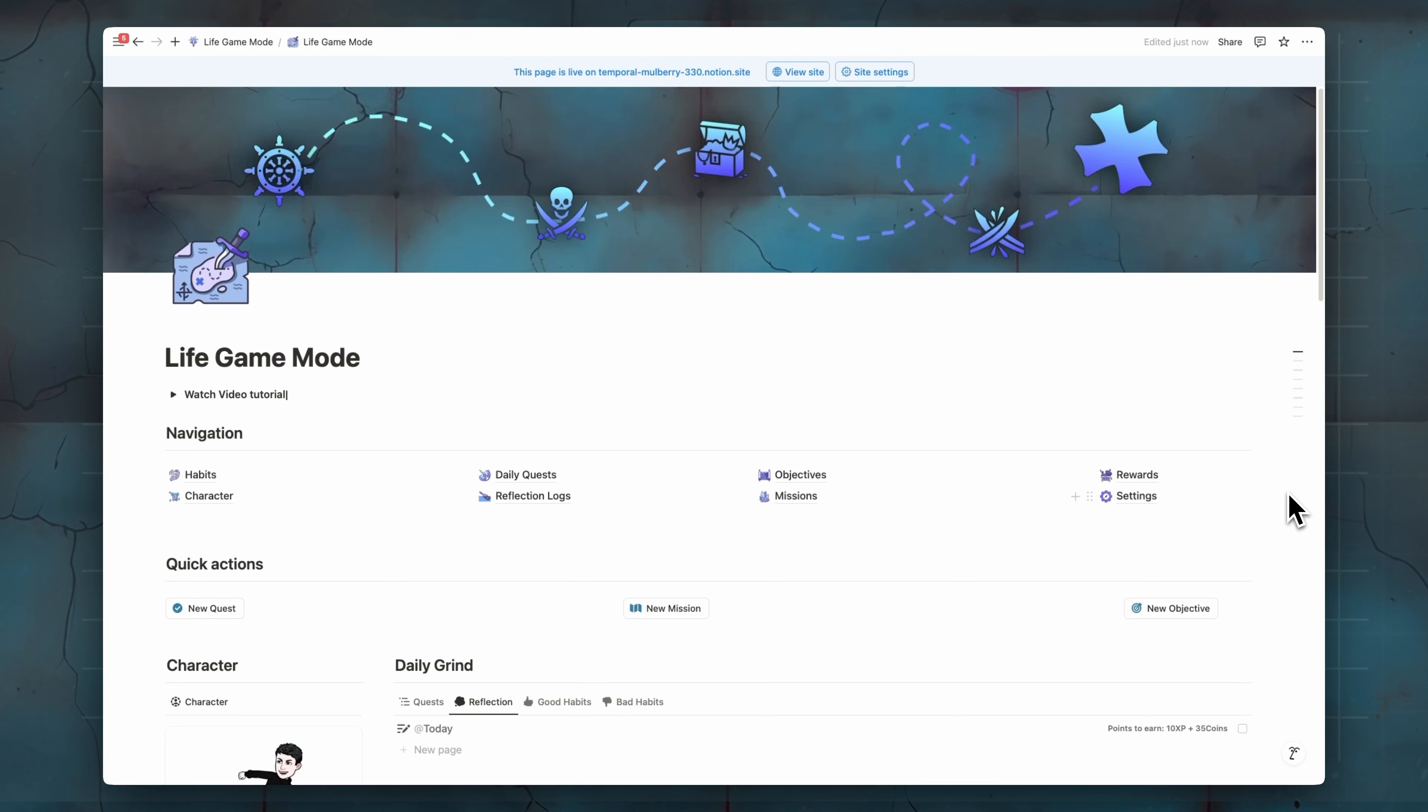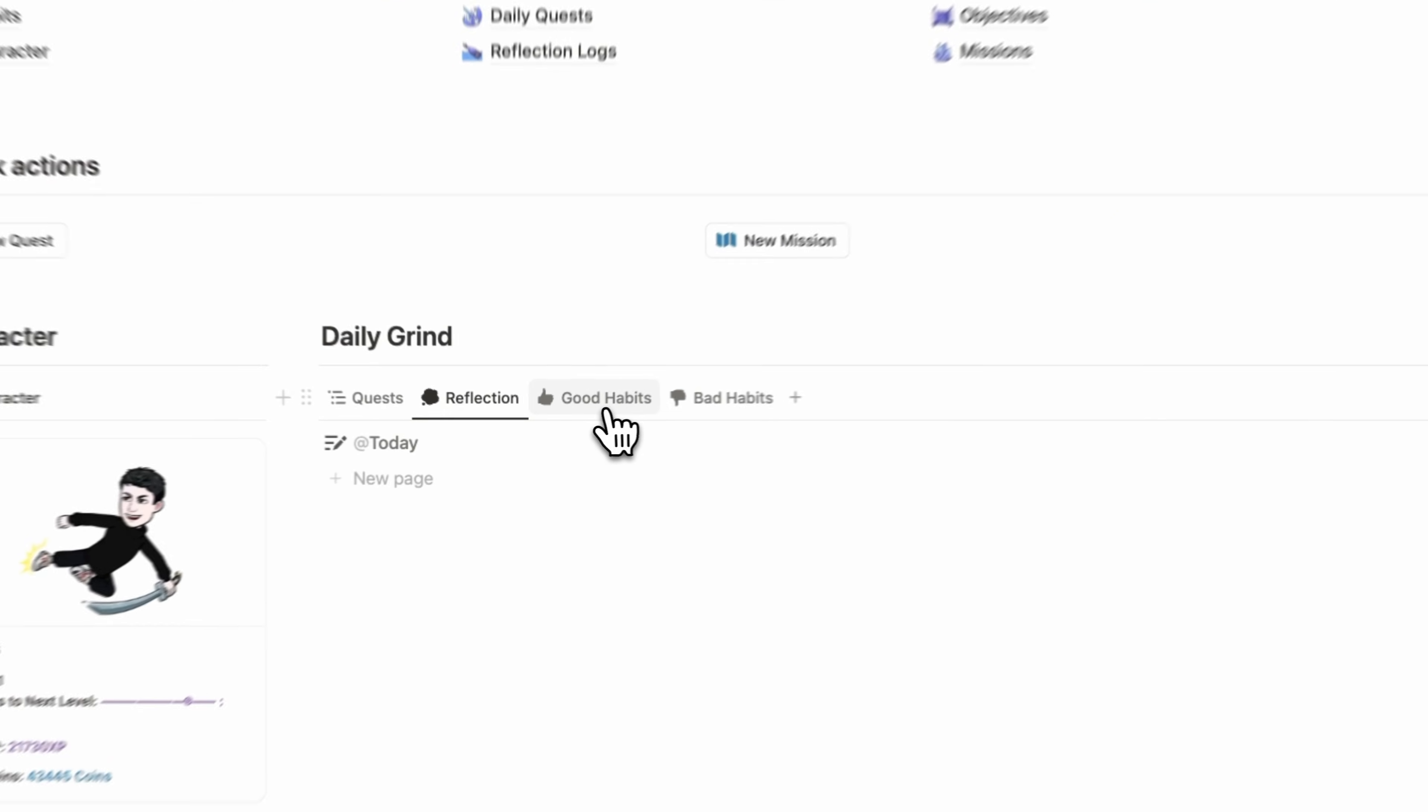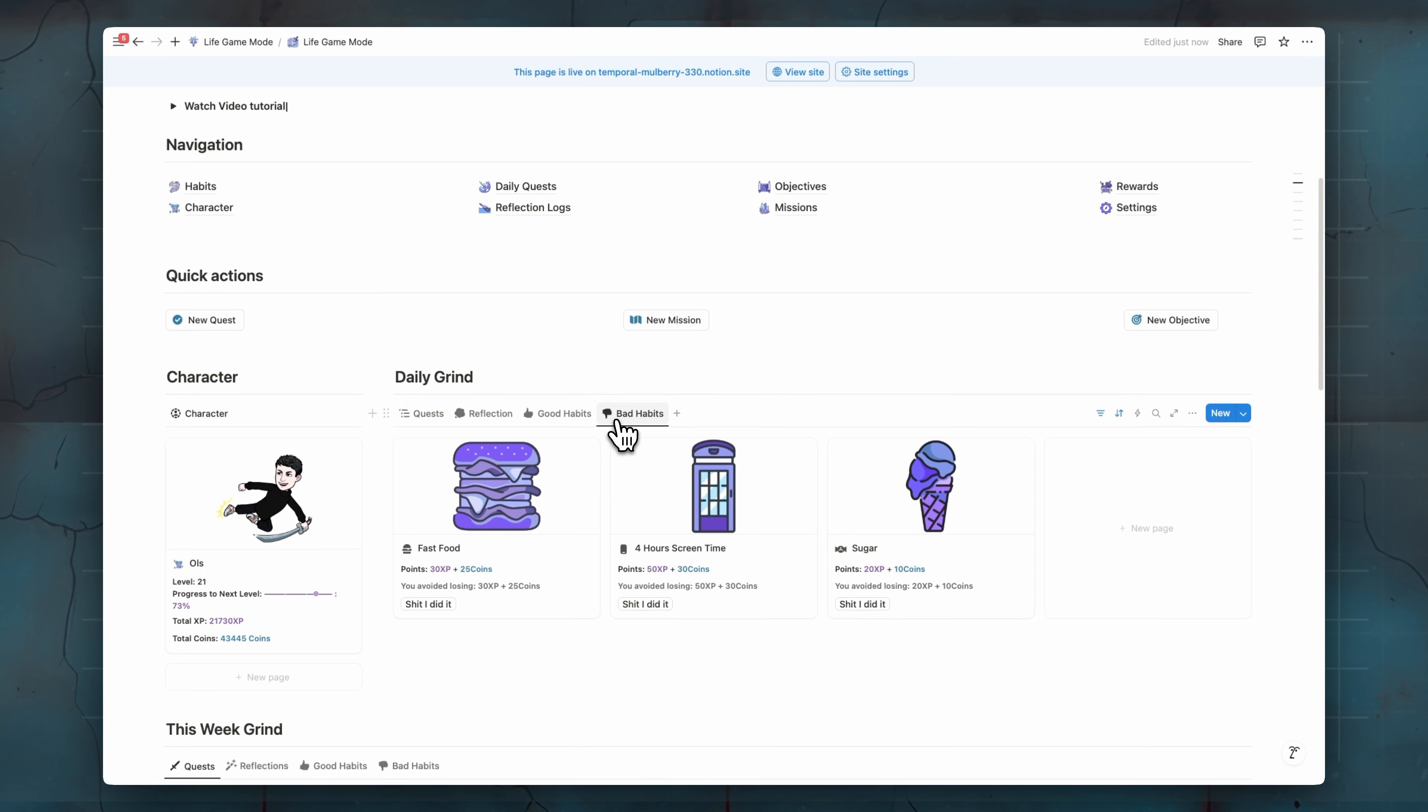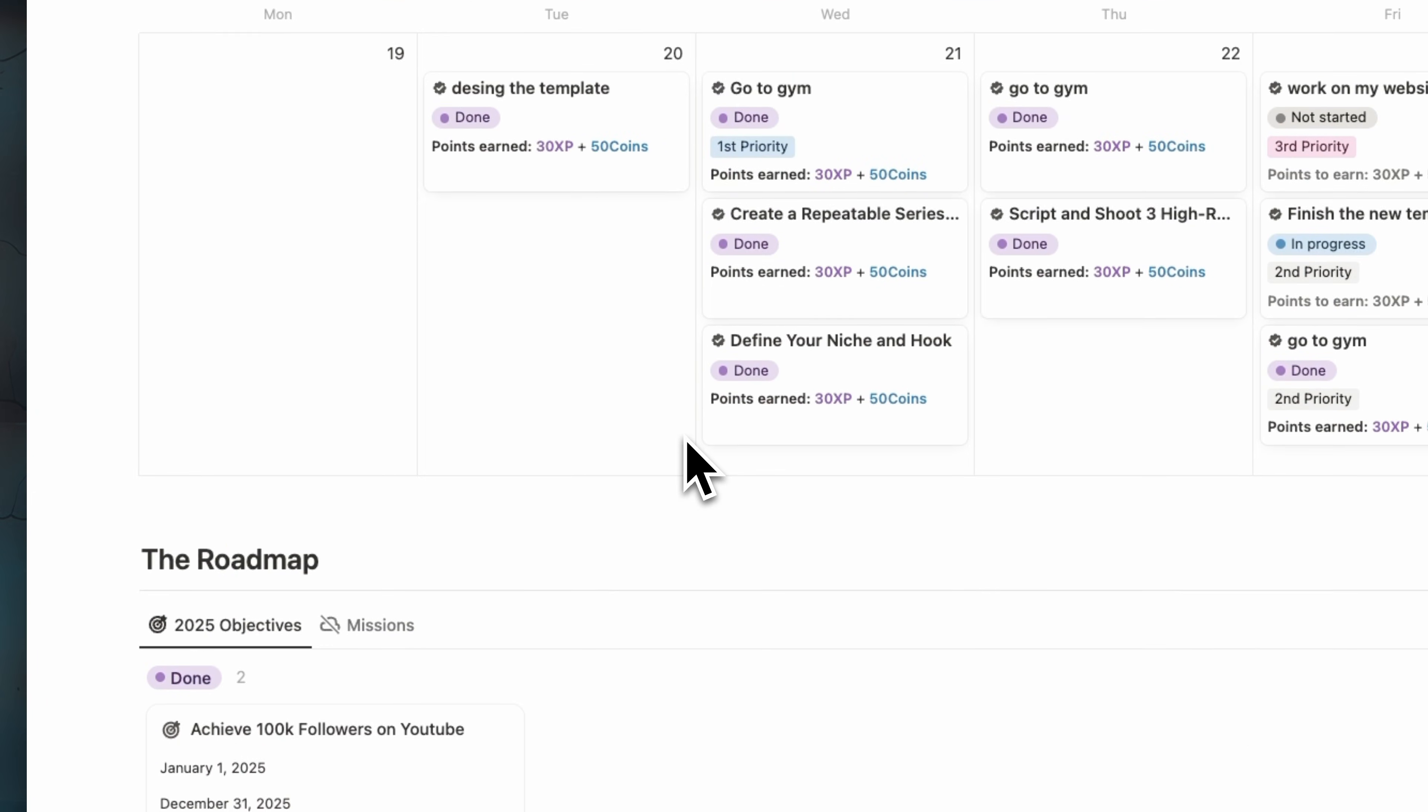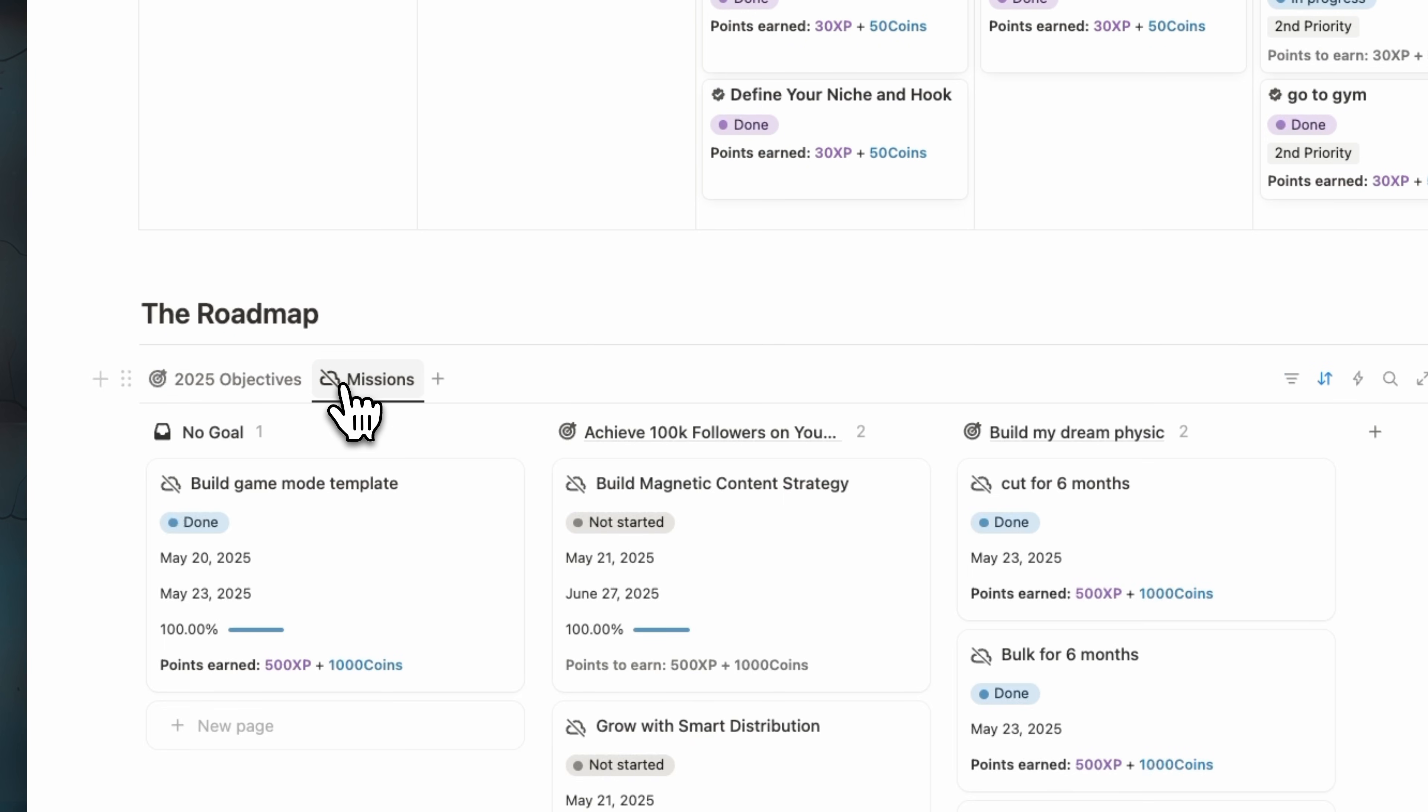So here's the new Live Game Mode dashboard. And now not only good and bad habits will earn you XP and points, just like what we have in the RPG Habits Tracker, but also your quests, which is tasks, reflection, which is journaling, also your goals and projects, which is objectives and also missions.